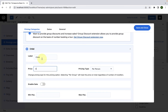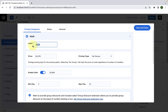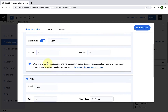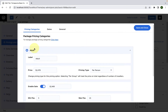You will notice that you cannot change the label from here for both the child and adult pricing categories. For changing the label, there is another way — I will show that to you in a while. If you wish to add more pricing categories apart from child and adult, you also have that option. All you have to do is click on the link here.